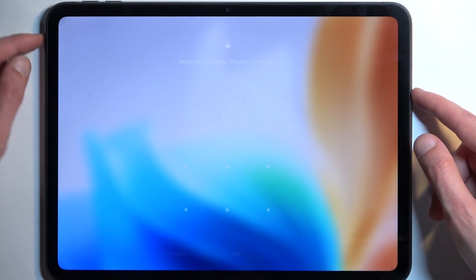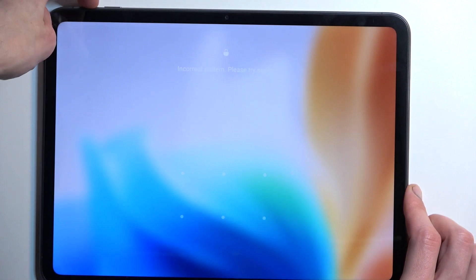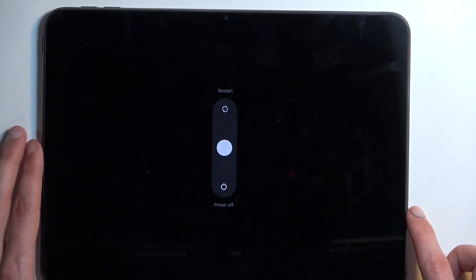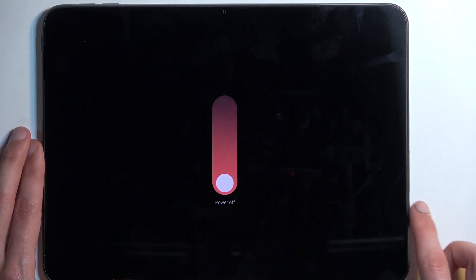So to start off, we're going to hold the power button and volume up, then swipe down here to turn off your device. Once it turns off, hold your power button and volume down.